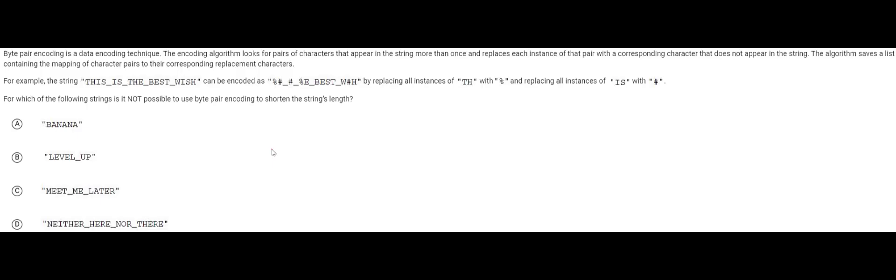If you didn't do the code.org curriculum you may not have done this but that's okay because we're going to go over it. The basis of this algorithm is that it's going to save a list right here. It's described here save a list and this list is going to contain a mapping of characters.